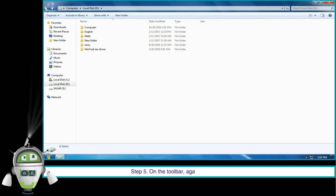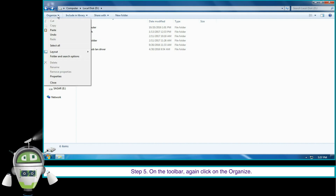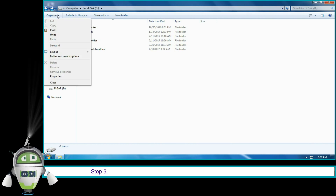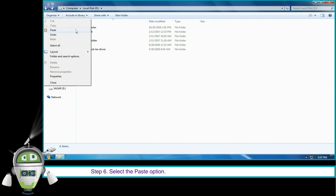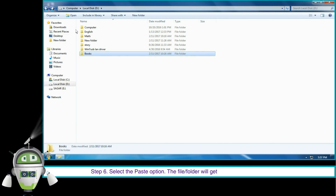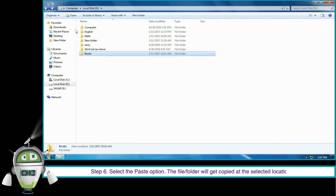Step 5: on the toolbar, again click on Organize. Step 6: select the Paste option. The file or folder will get copied at the selected location.